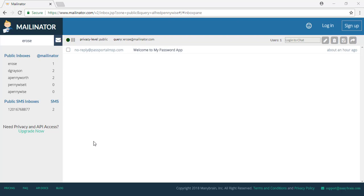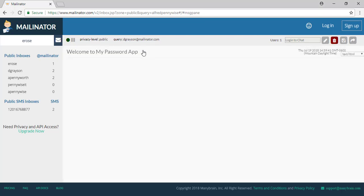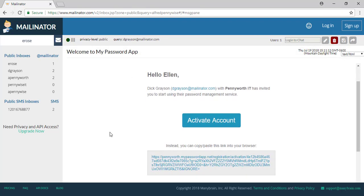When you've been invited, you will receive an email. Let's go into that email and activate our account.